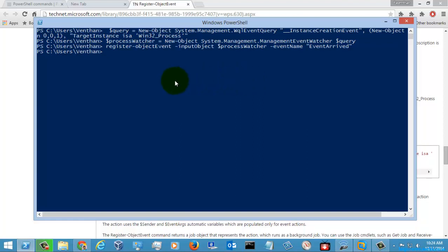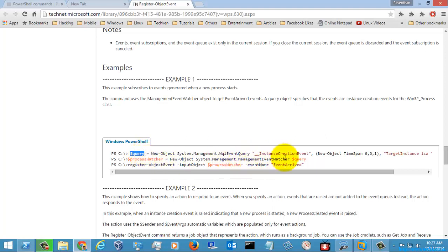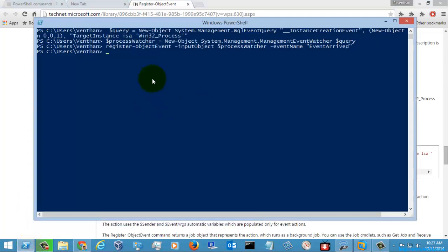We successfully implemented the command, and since these are the commands which were given in Microsoft, it was executed successfully. If you want to register an object in your own manner, you need to create these queries first. This is an object which was created for yourself to write it here. This is how you will use the register object event command to subscribe to an event.